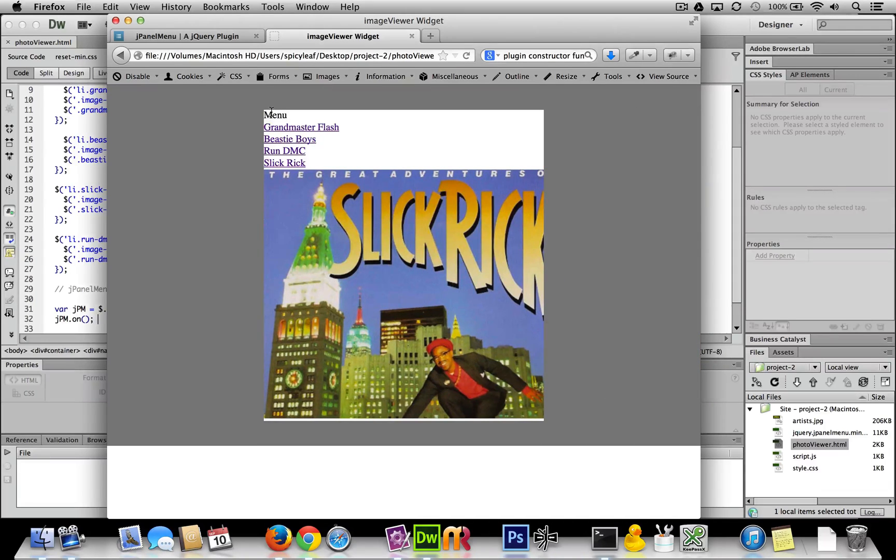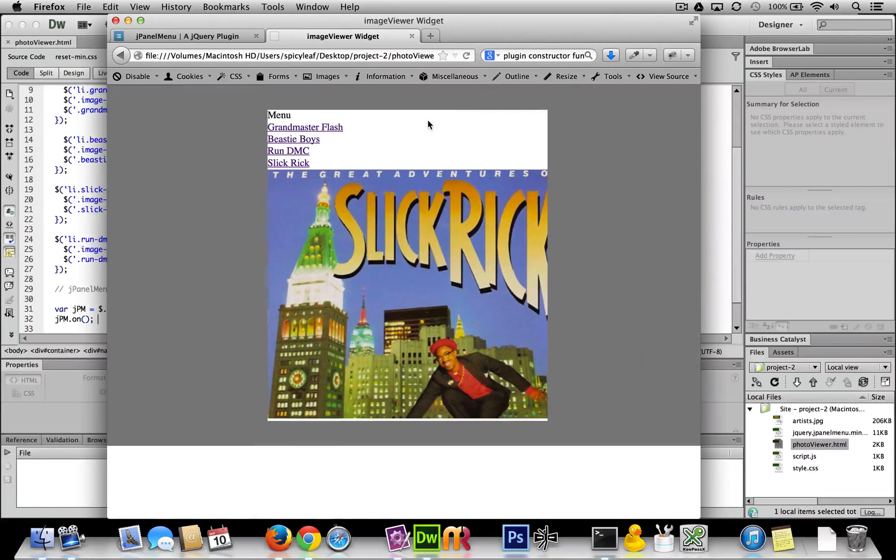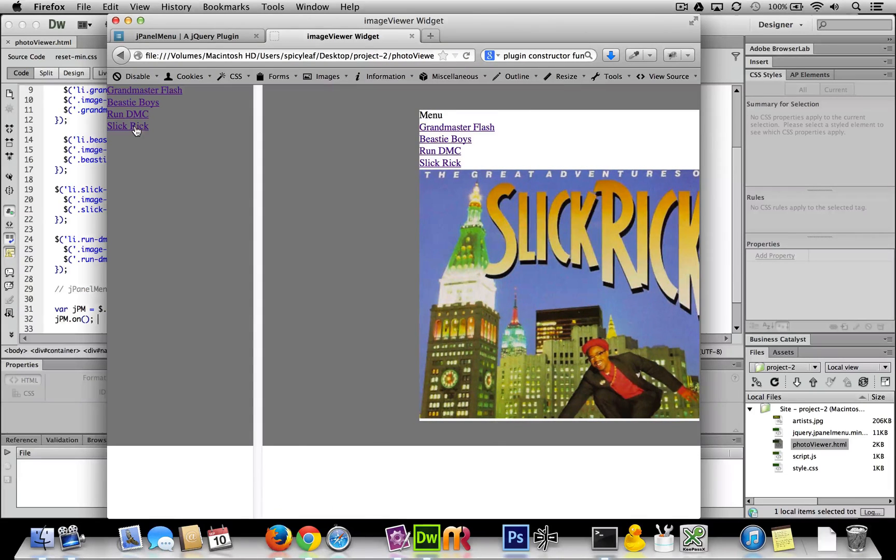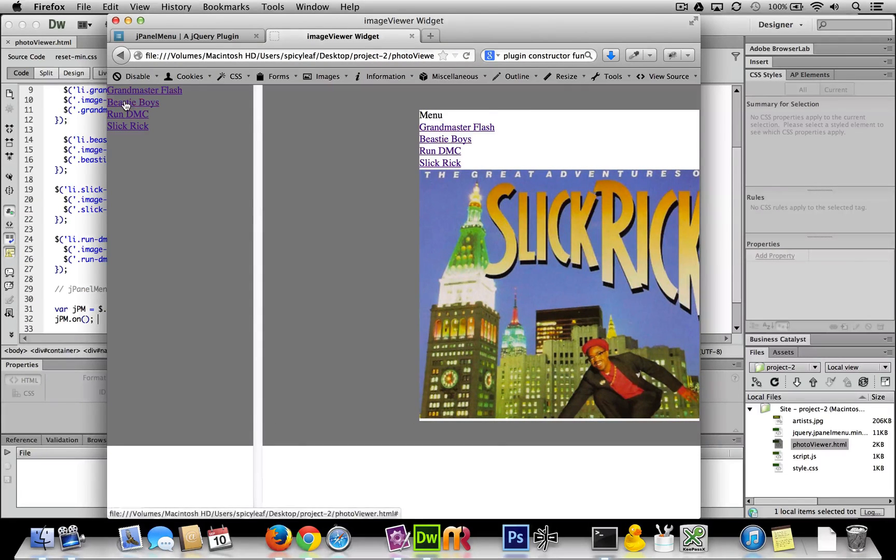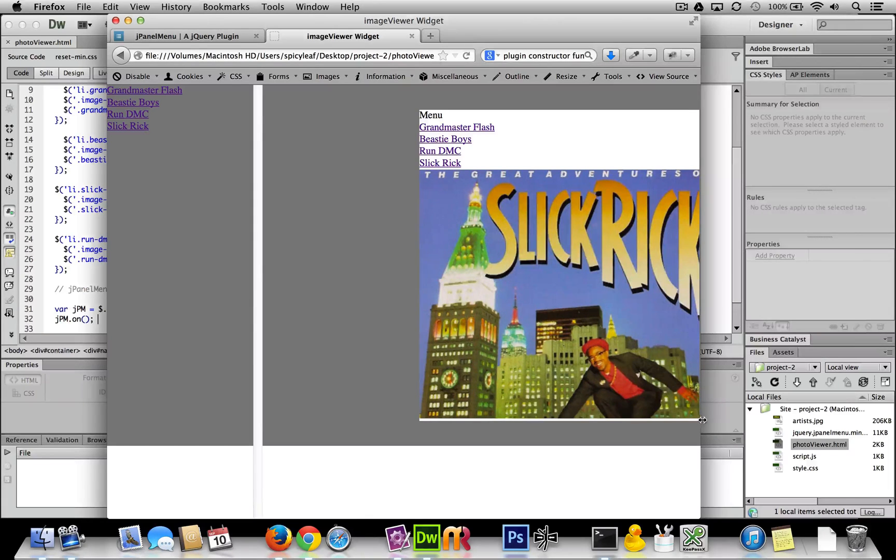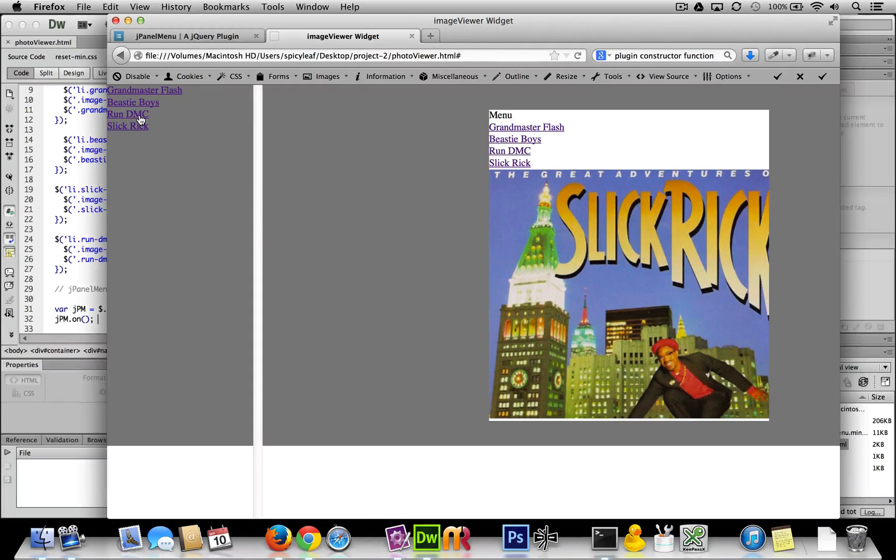We need to sort of obviously clean this up and get rid of this, but what doesn't work is look at that over here. What's happening is it's not actually doing it right here. The menu is not working when obviously it should.